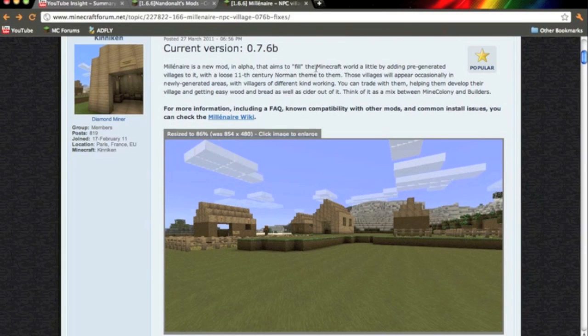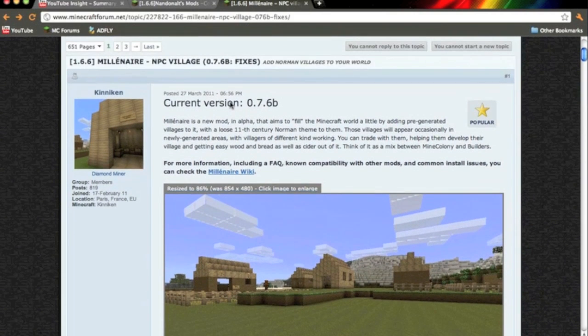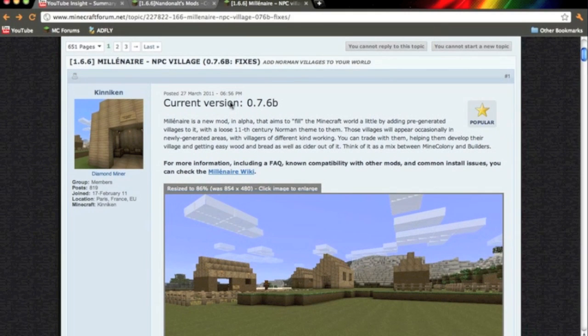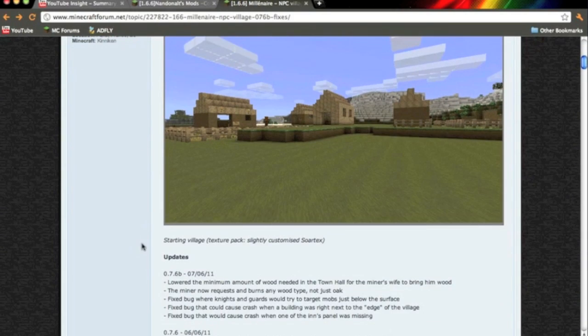This is SofkinCaucasian bringing you another modding tutorial. In this video I'm going to show you how to install Milenaire, the NPC Village mod for Minecraft Beta 1.6.6 on the Mac. This is for the Mac.